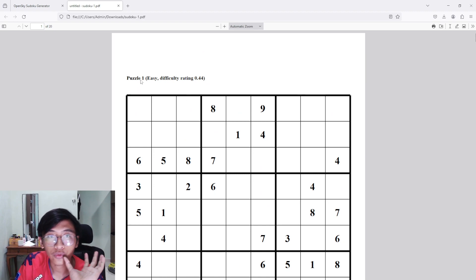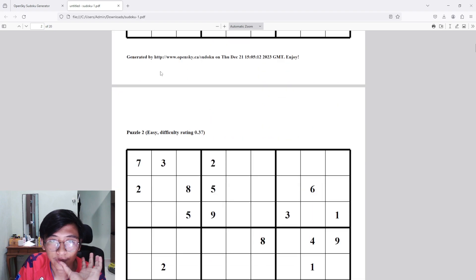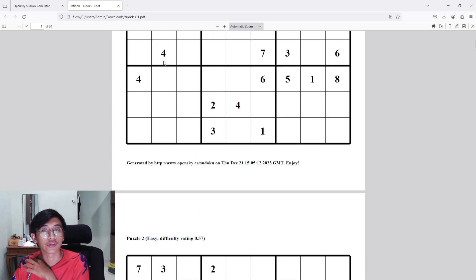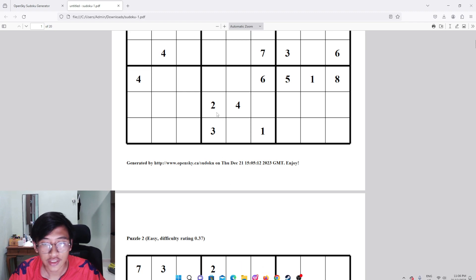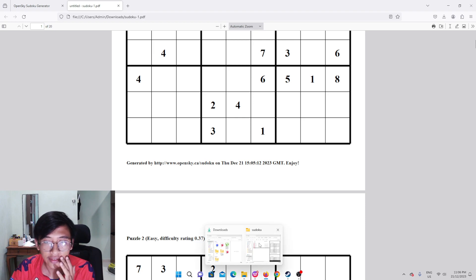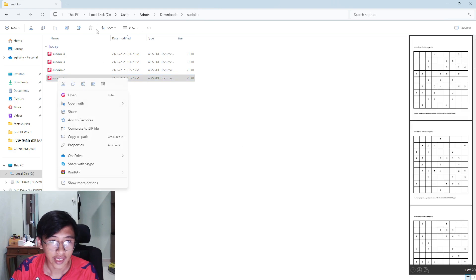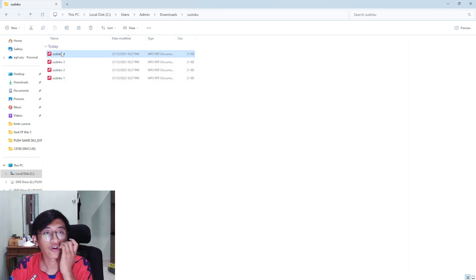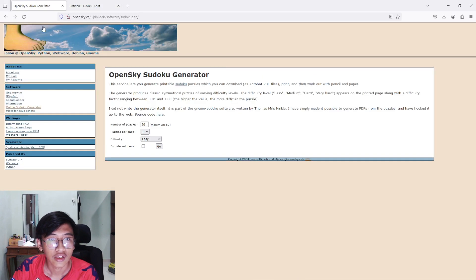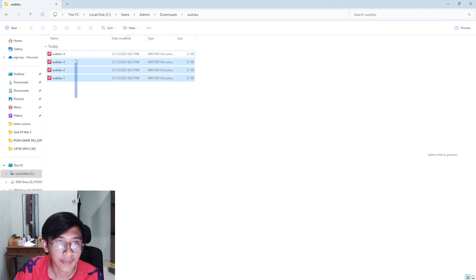I want to show you how to remove all of those words — the generated-by text and labels — because you want to add your own words, your own decoration, and your own edits for your book. Just generate your puzzles first. What I did for my book is I generated around four types of sudoku: the first is easy, then medium, then hard, and the fourth is very hard, as you can see on this website.